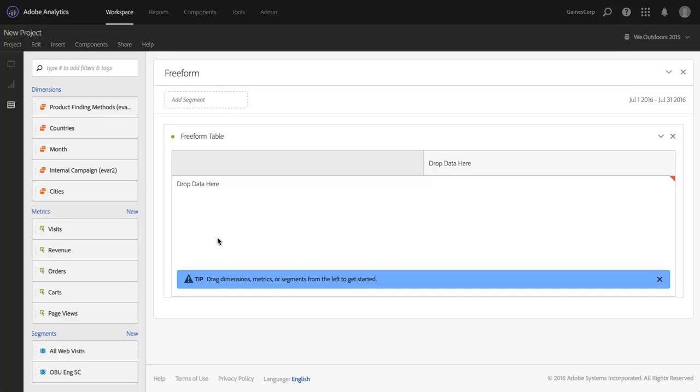For those of you who may not be familiar with participation, the basic idea is that it allows you to assign full credit for any conversion to all of the touch points that led up to that conversion. If I wanted to see, for example, the pages that led up to a purchase, I could use revenue participation, and if someone had made a $100 purchase, I would see $100 associated with each page that led up to that purchase.